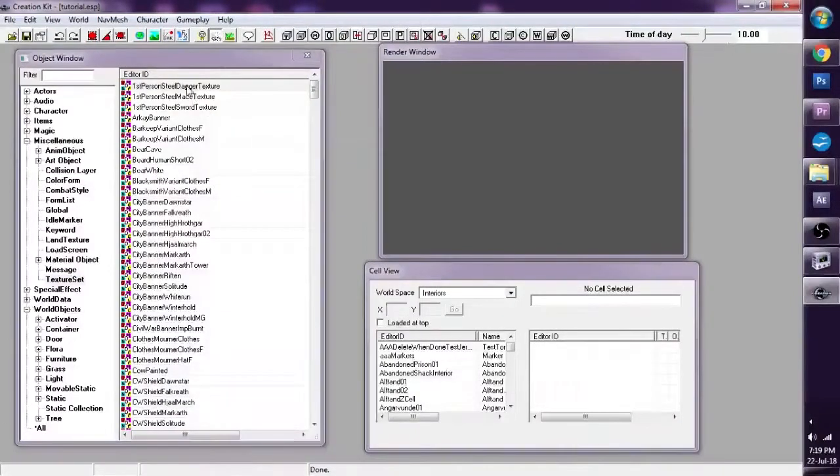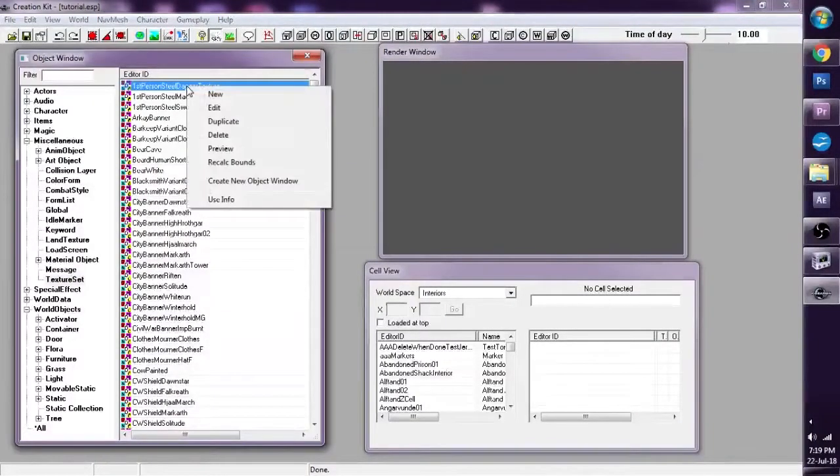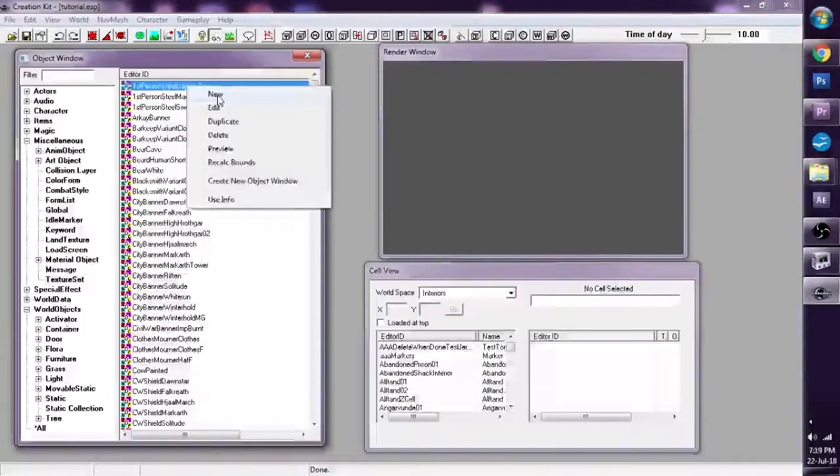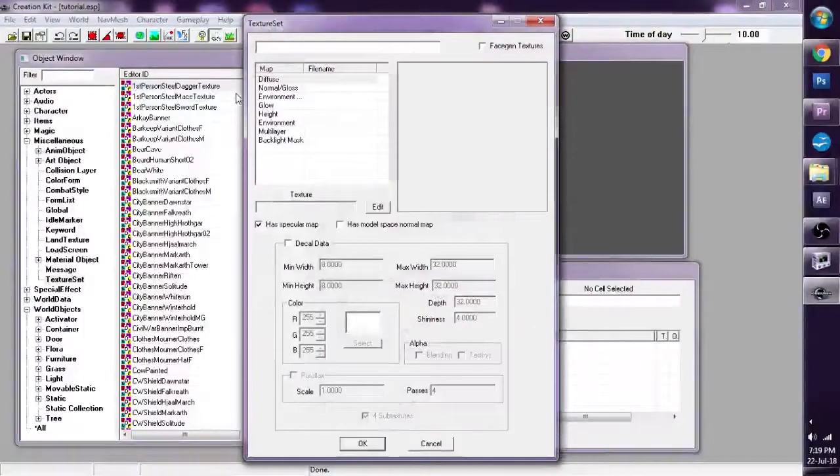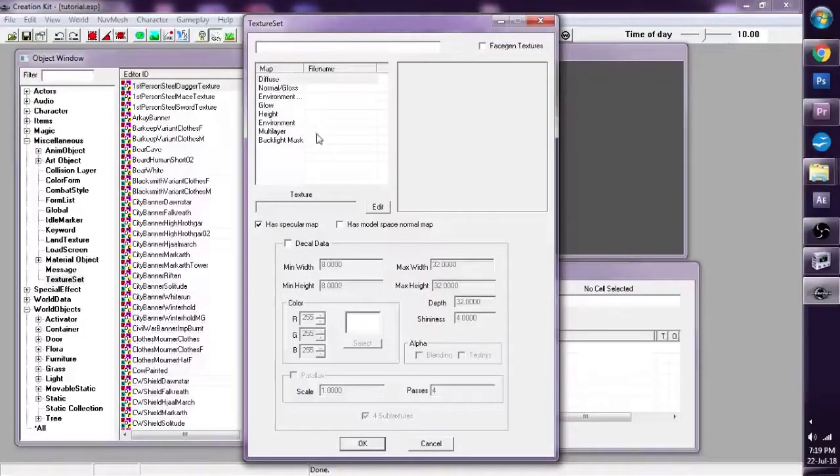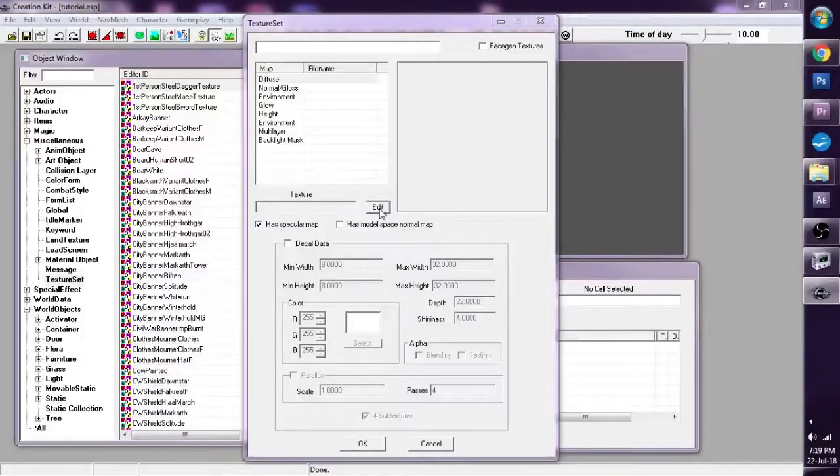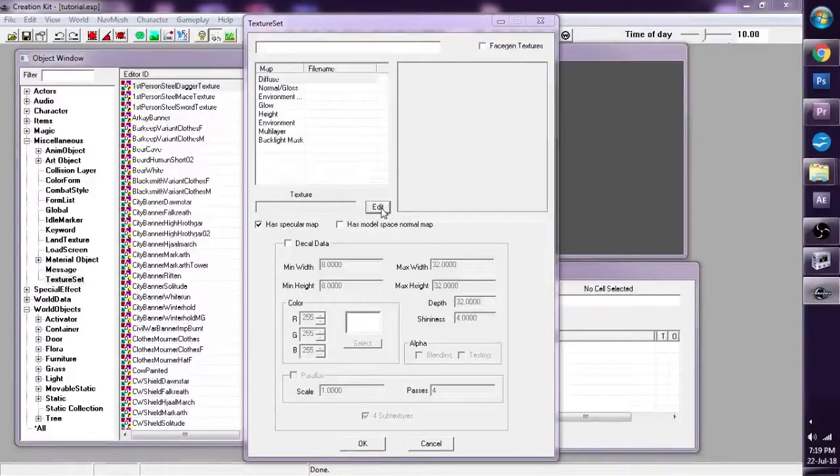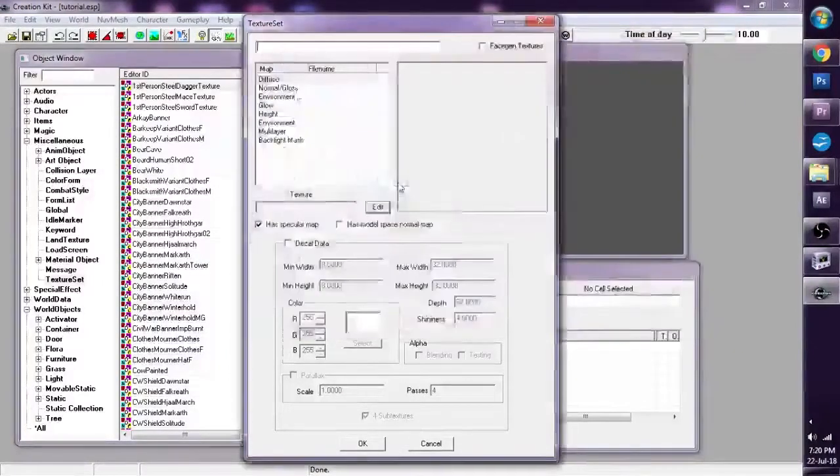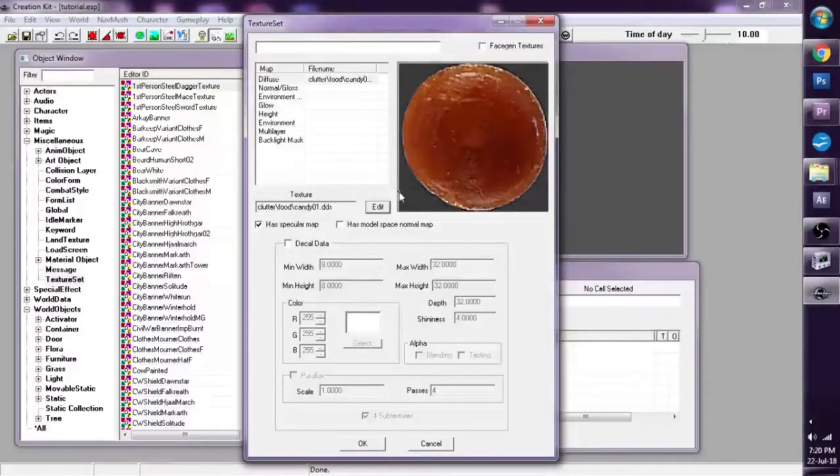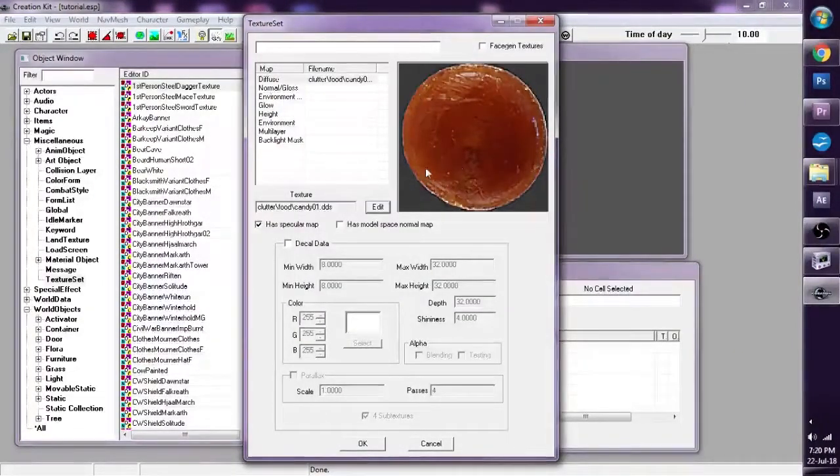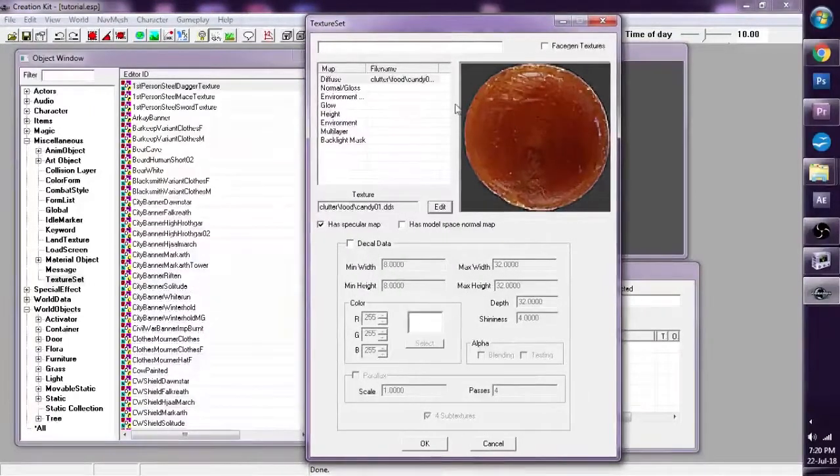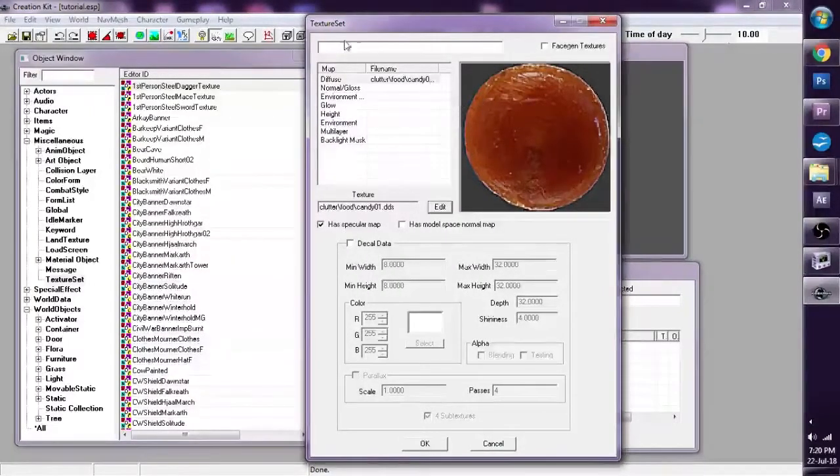What we can do is right click on the Editor ID and go to New, and now we can select our new texture. So let's find a DDS map. And it will be candy.dds. And there it will load up our texture file. Pretty cool.